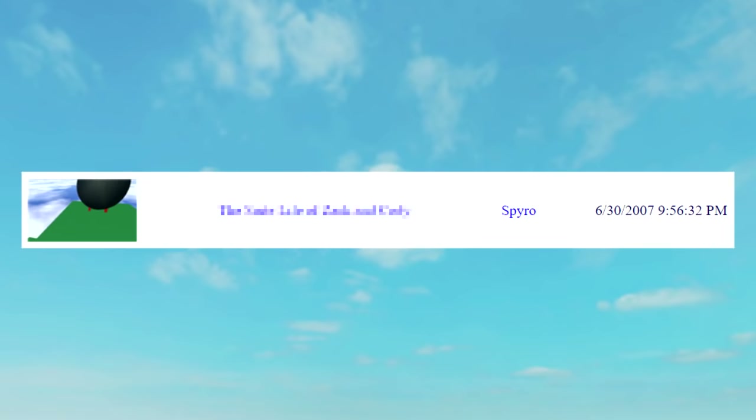At 9:56 PM on June 30th, 2007, the Roblox user Spyro modified their game by the name of The Suite Life of Zack and Cody. This is the thumbnail, and in my opinion, it doesn't look too much like the TV show of the same name.